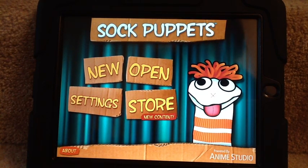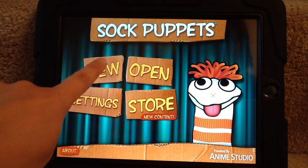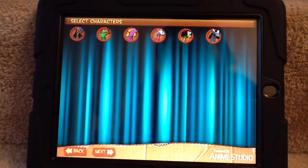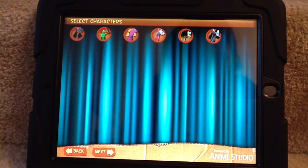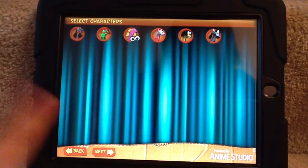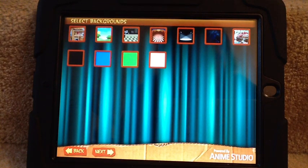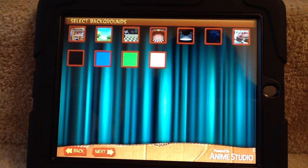To start off, open the app Sock Puppets. Go to New and pick a character — I'm going to pick just one so you can see the concept. Hit Next at the bottom of the screen. You can pick from various backgrounds, and you can add more backgrounds by paying more money. Let's go with the school room.